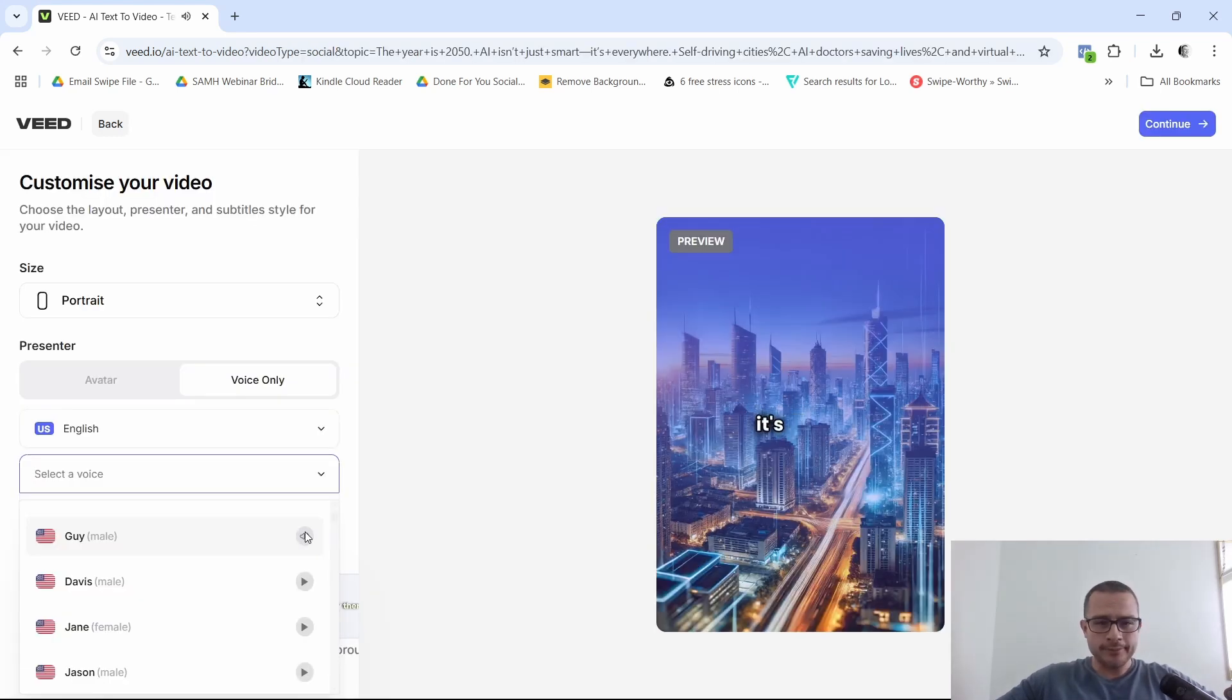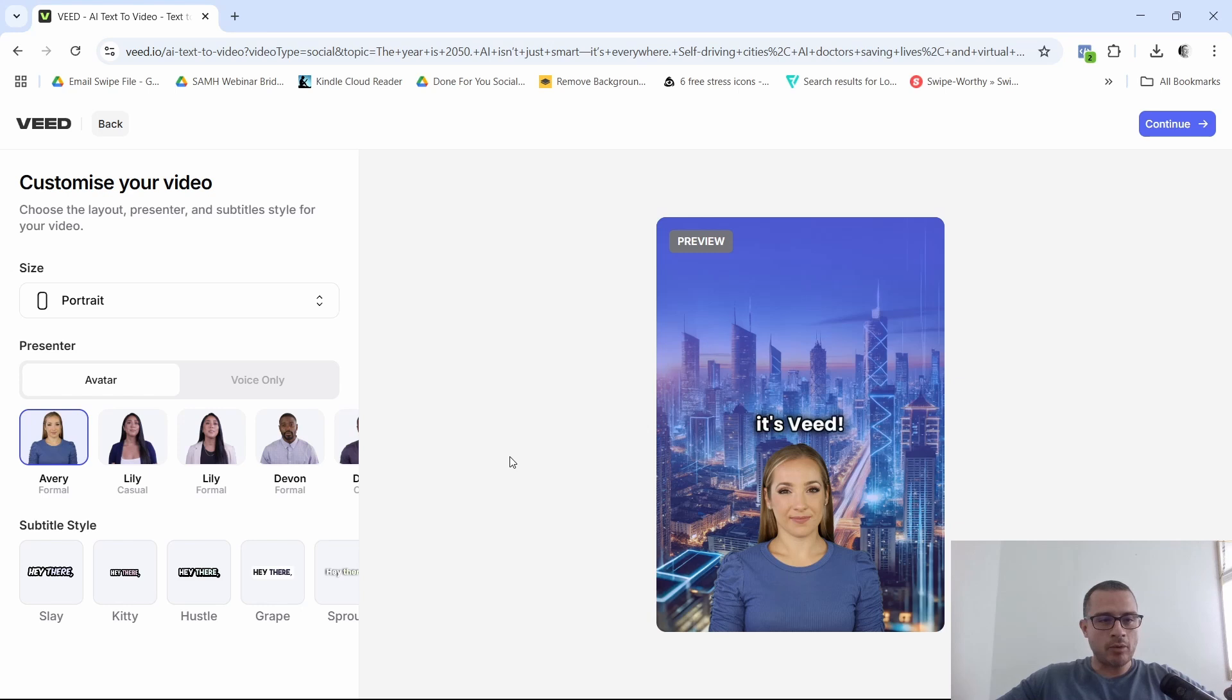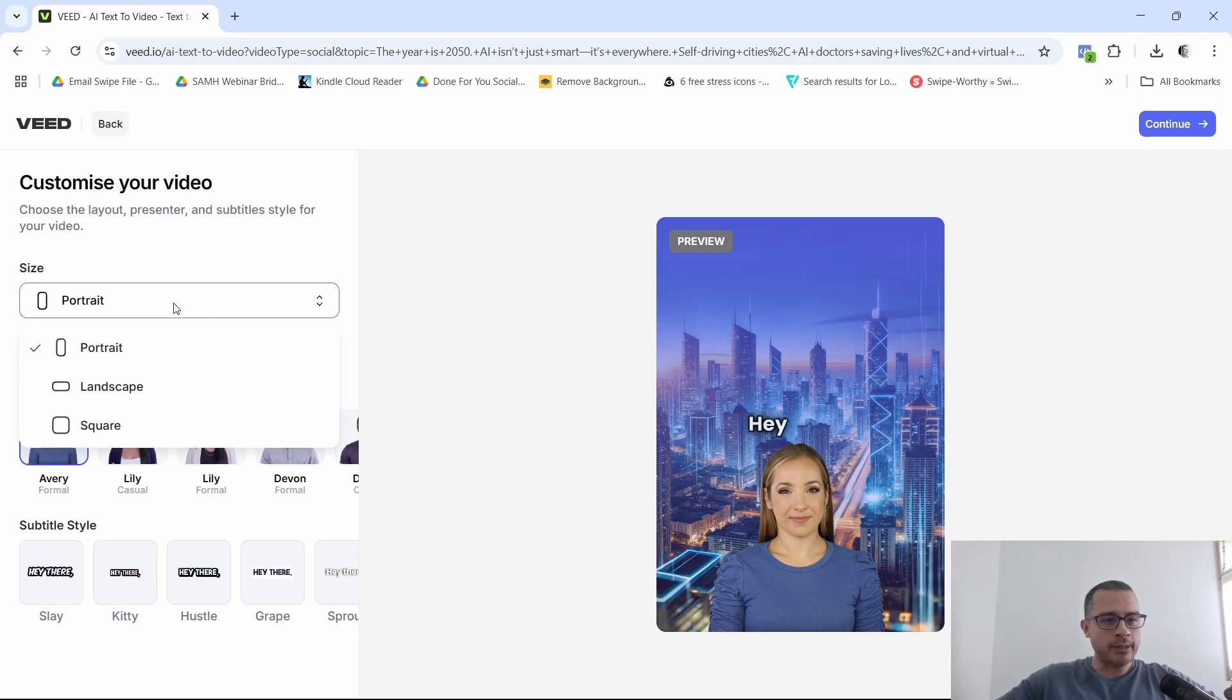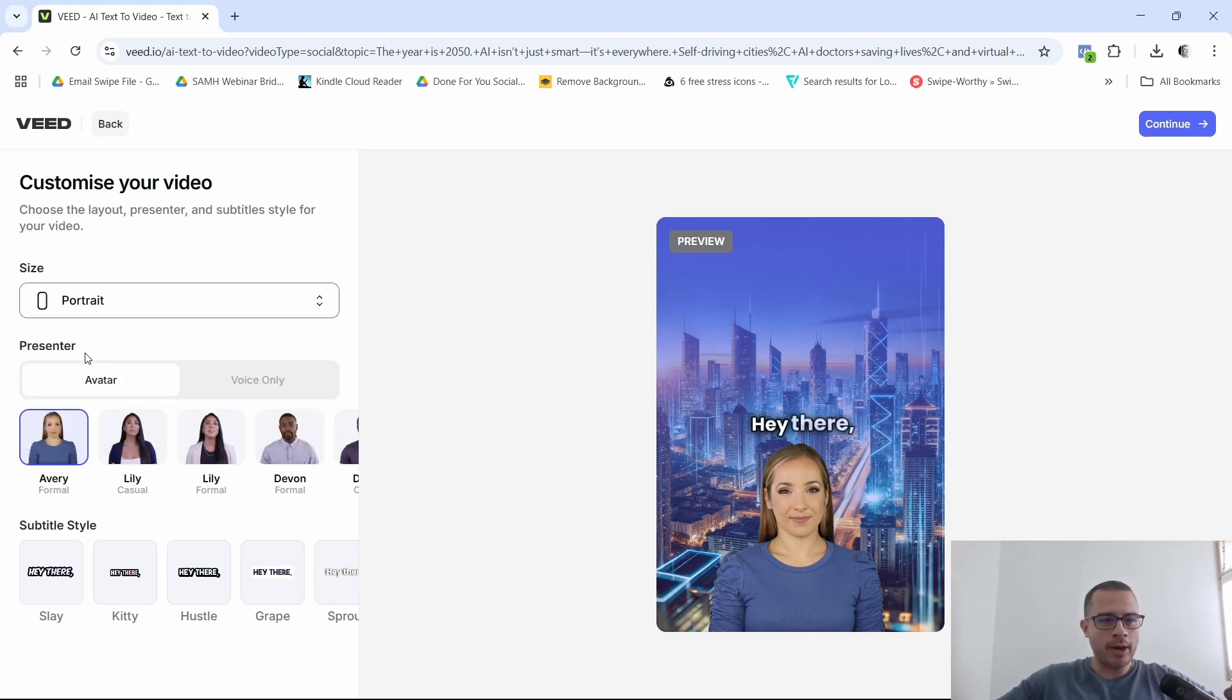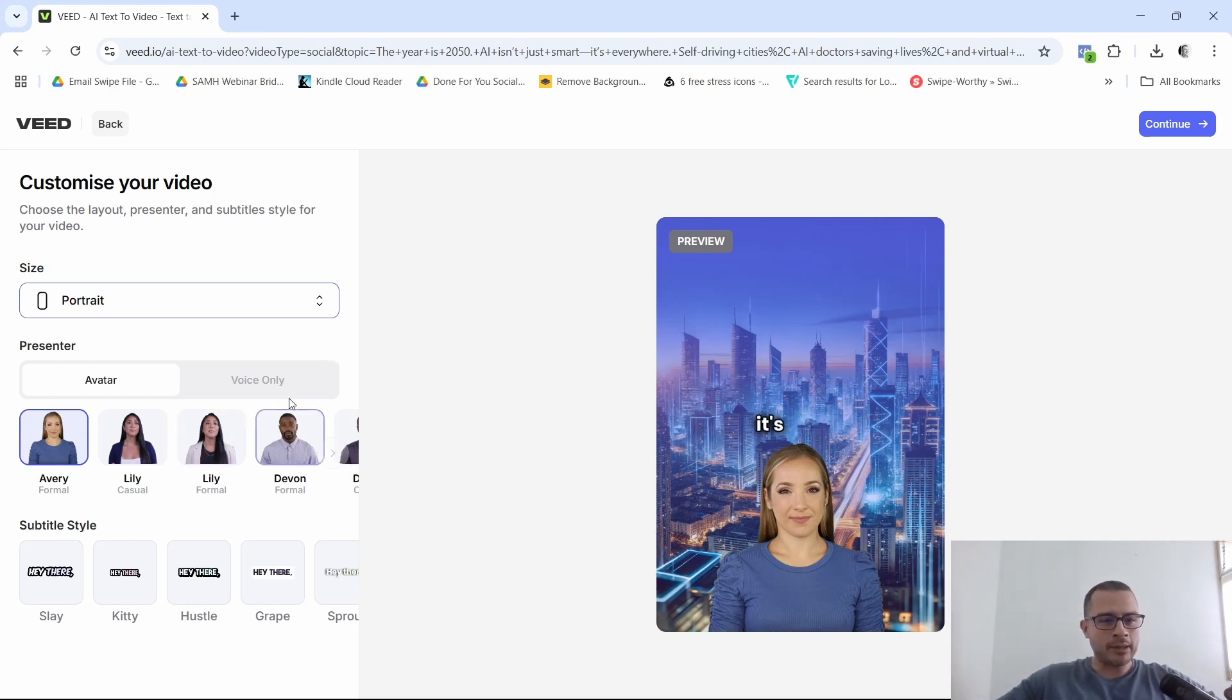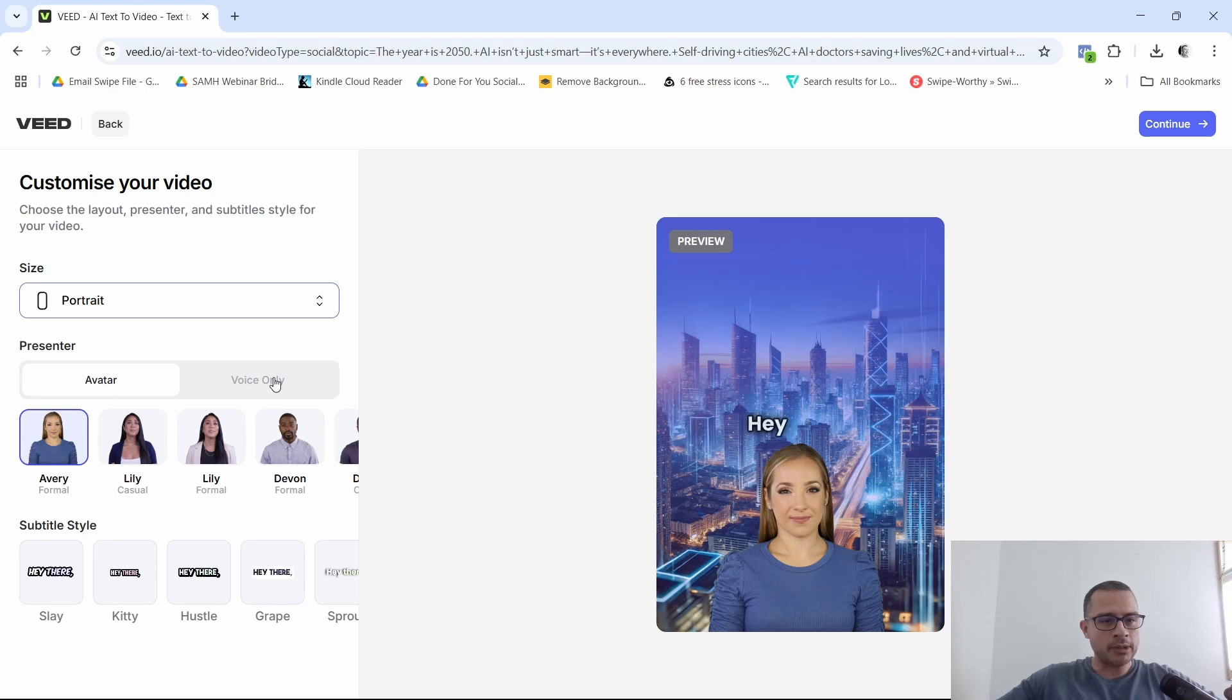The year is 2050. It's pretty much creating our video, I think. Or no, actually, we have to do some stuff here on the side. So for this, I'm going to go ahead and click on portrait. And I'm just going to leave it at portrait because I think that's what I want for social media, right, as a reel. And then it says presenter. I don't think we need a presenter, so I'm going to just click on voice only.